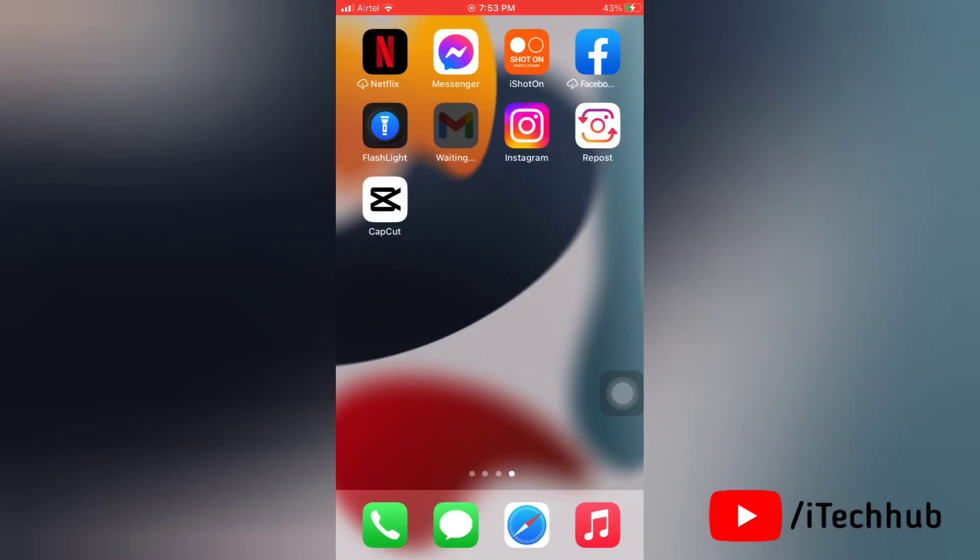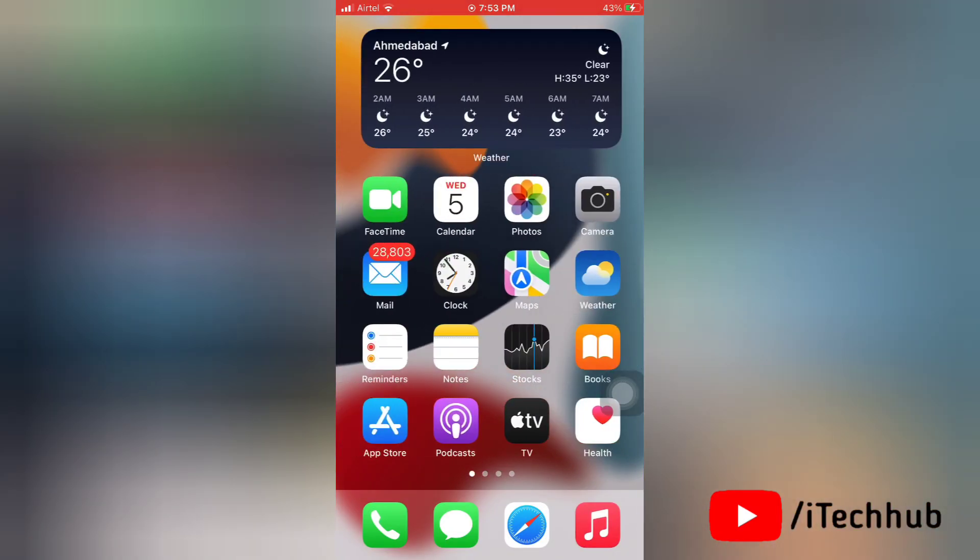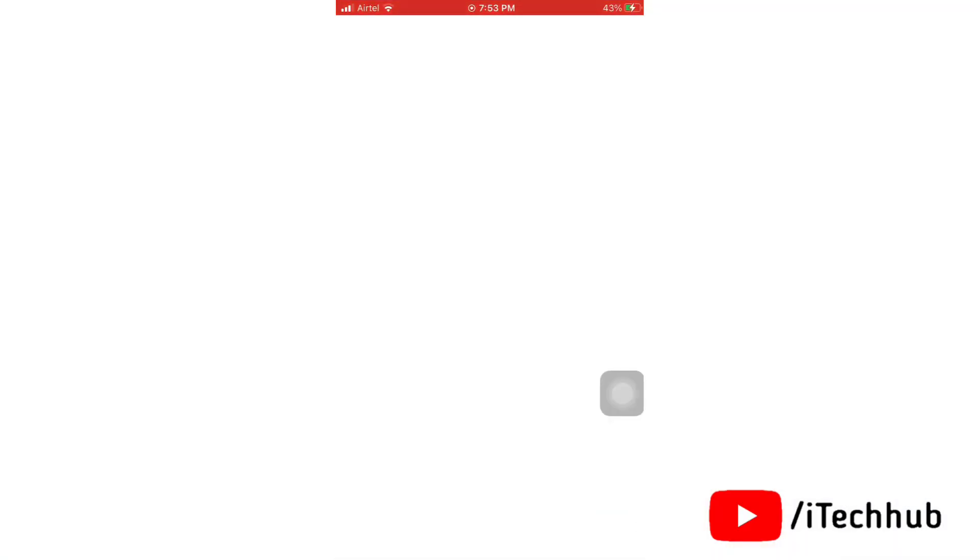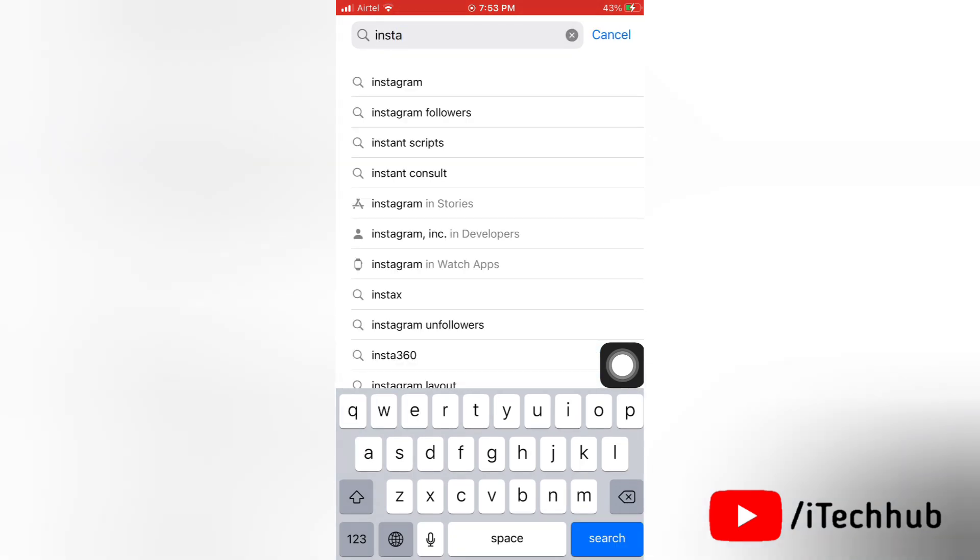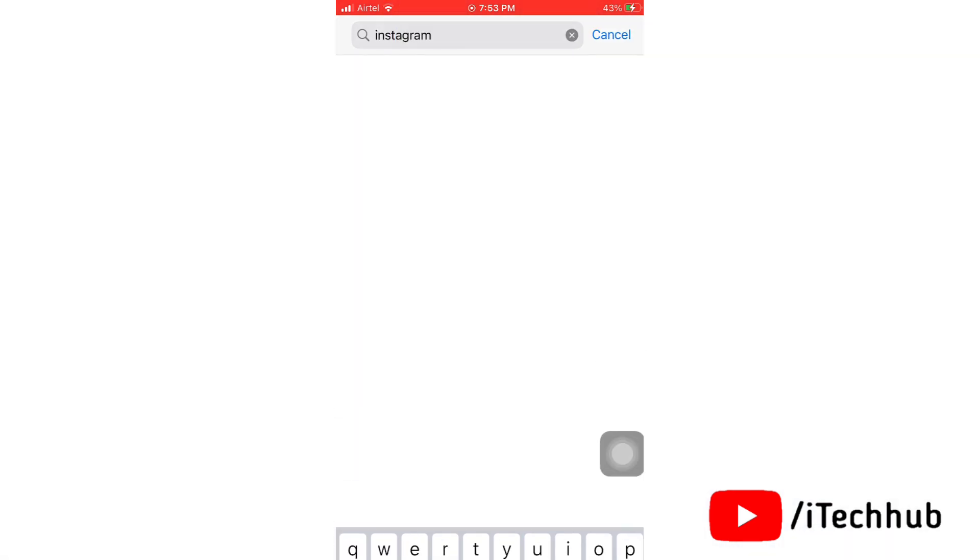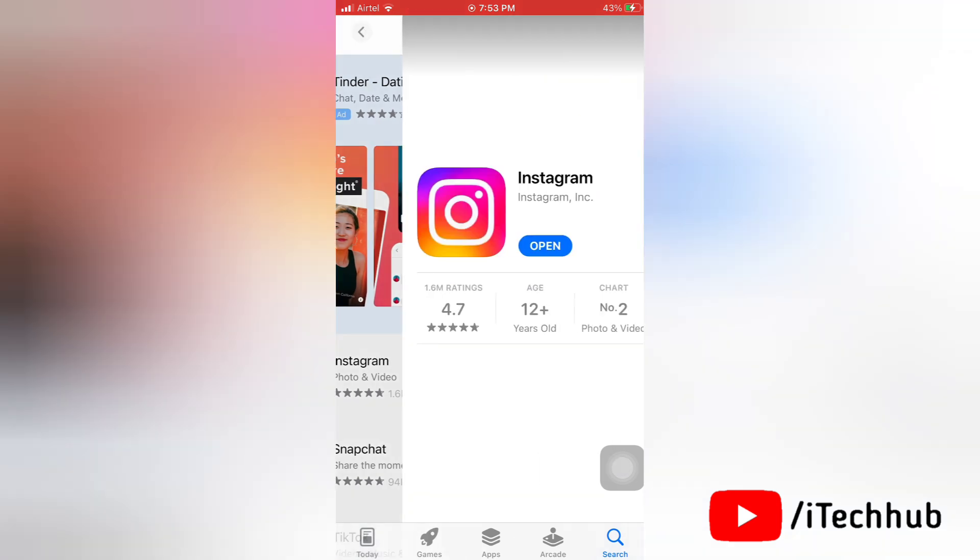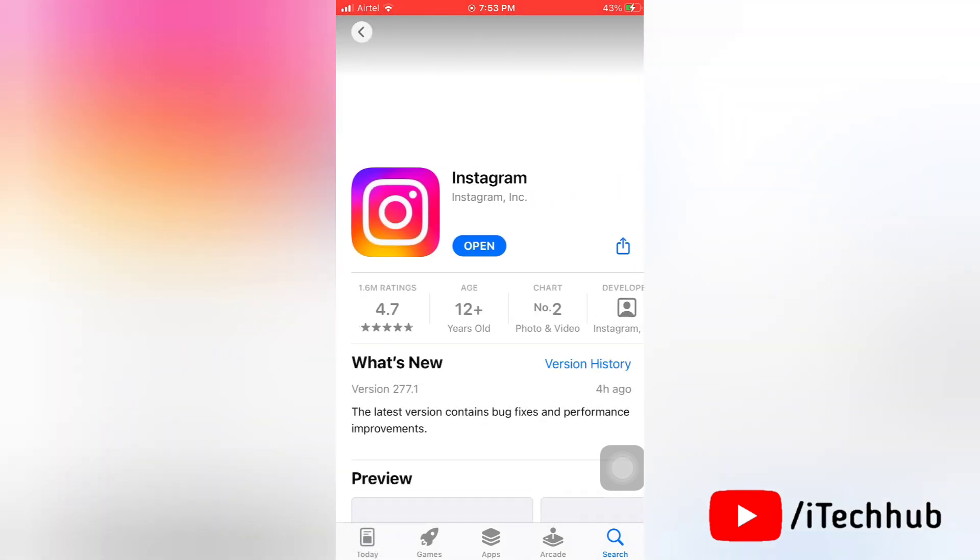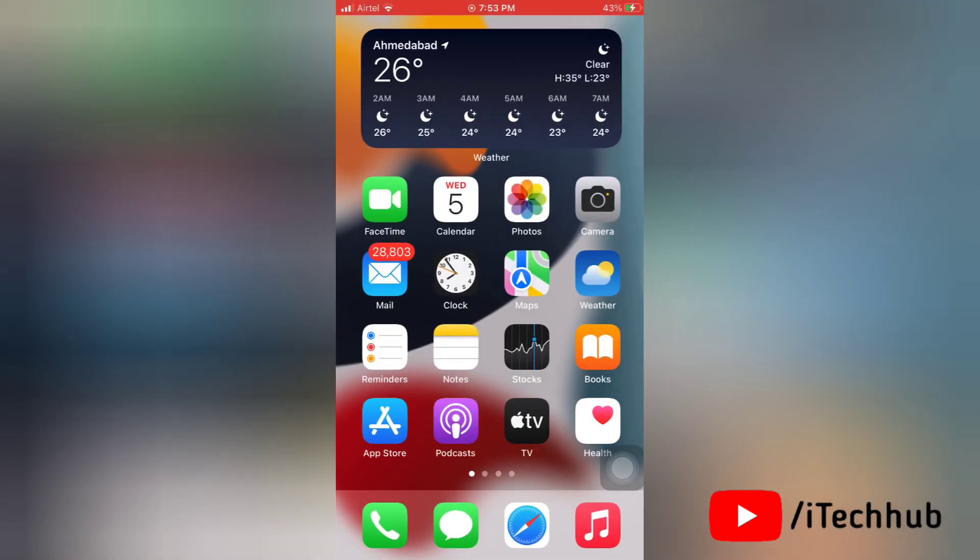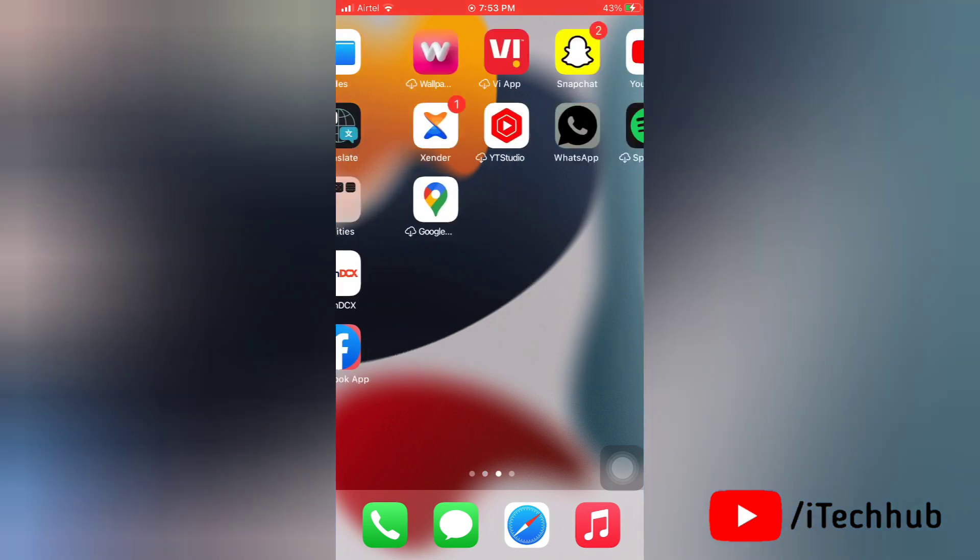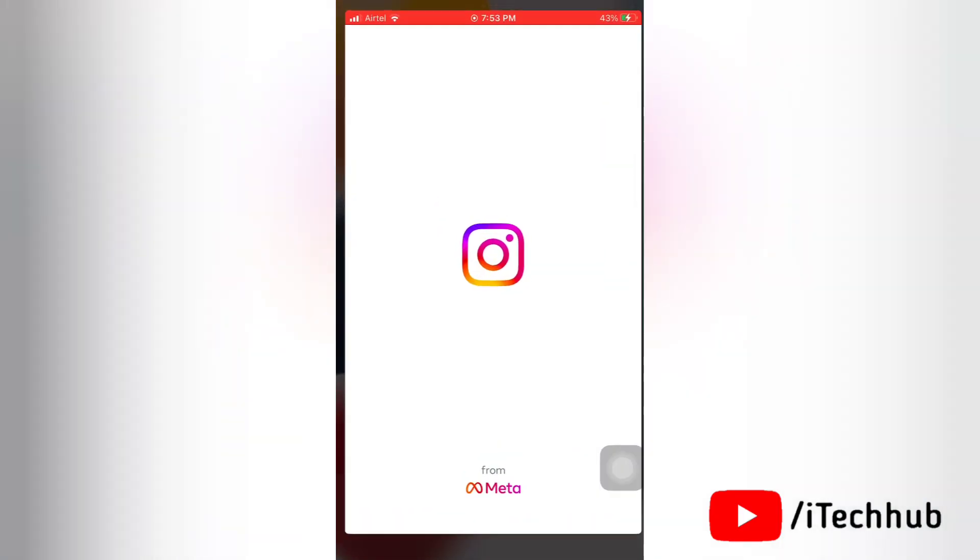Now we are going to fix this issue. First of all, open the App Store on your device. Go to the search bar and search for Instagram app. Here you have to simply check if an update is available for Instagram or not. If an update is available, then update to the latest version. Now let's go back to Instagram.